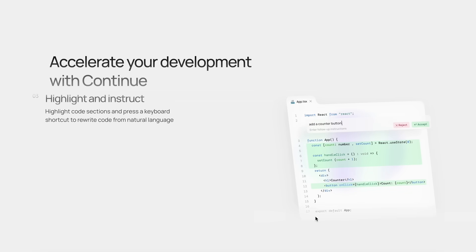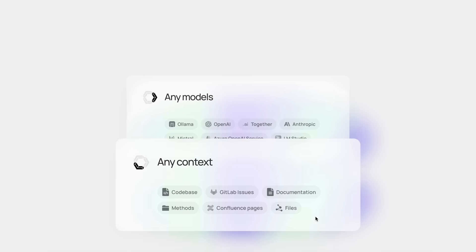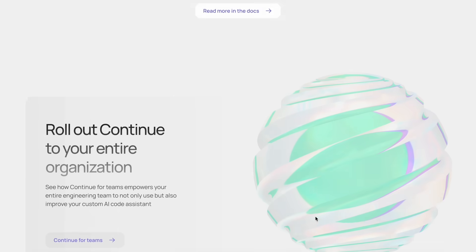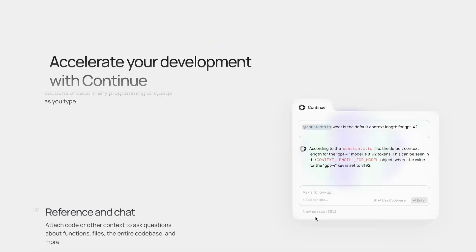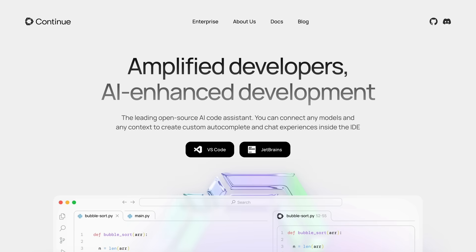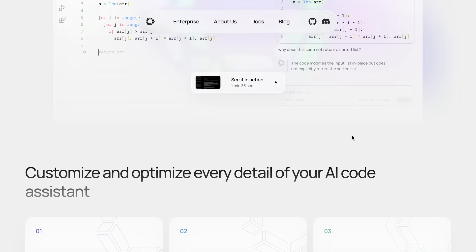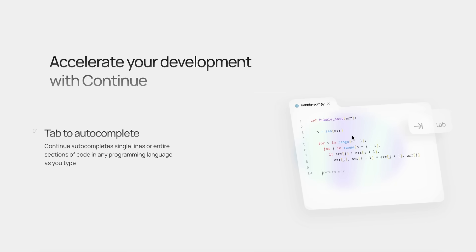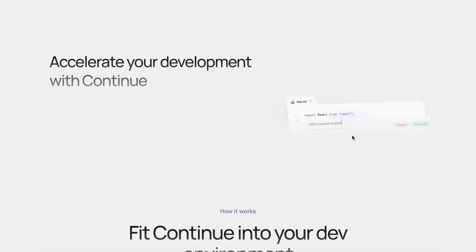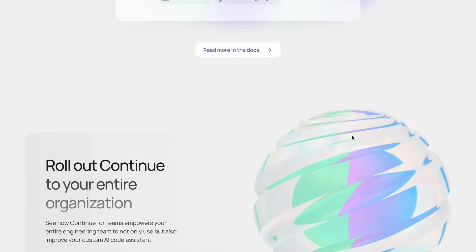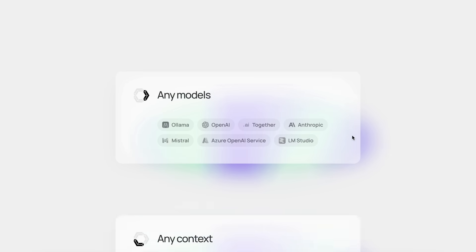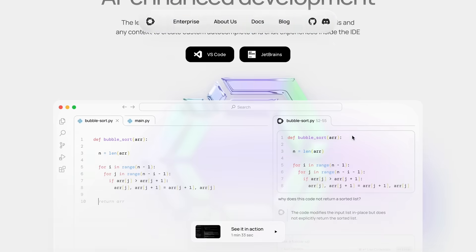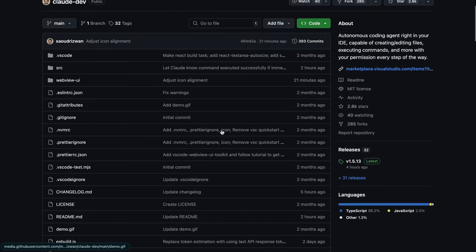So that's what I'll be using for auto-completion and code-related chat. Now there's one thing that Continue can't do, and that's multi-file editing. By multi-file editing, I mean that I can just give it a prompt and it can go through all the files, create files, and just complete the application or prompt I want without the barrier of which file I have currently open and stuff like that. So for that, I'll be using Claude Dev.